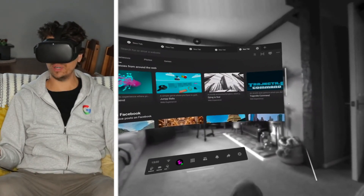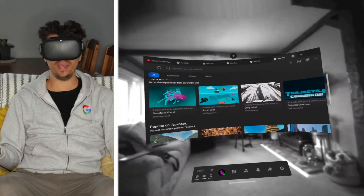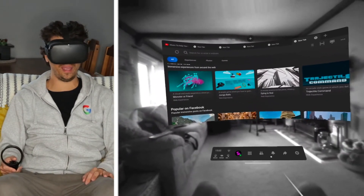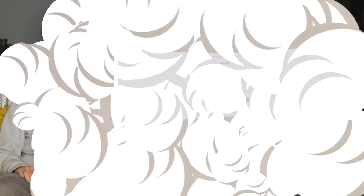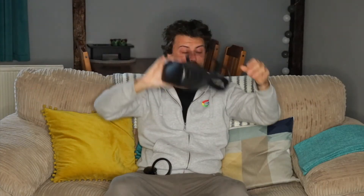So yeah, that is pretty much it — that is the internet in VR. That is how to browse the internet in VR. Hopefully you can find it — it's very easy to find. It's really cool that you can use multiple screens at the same time and also use your hands.